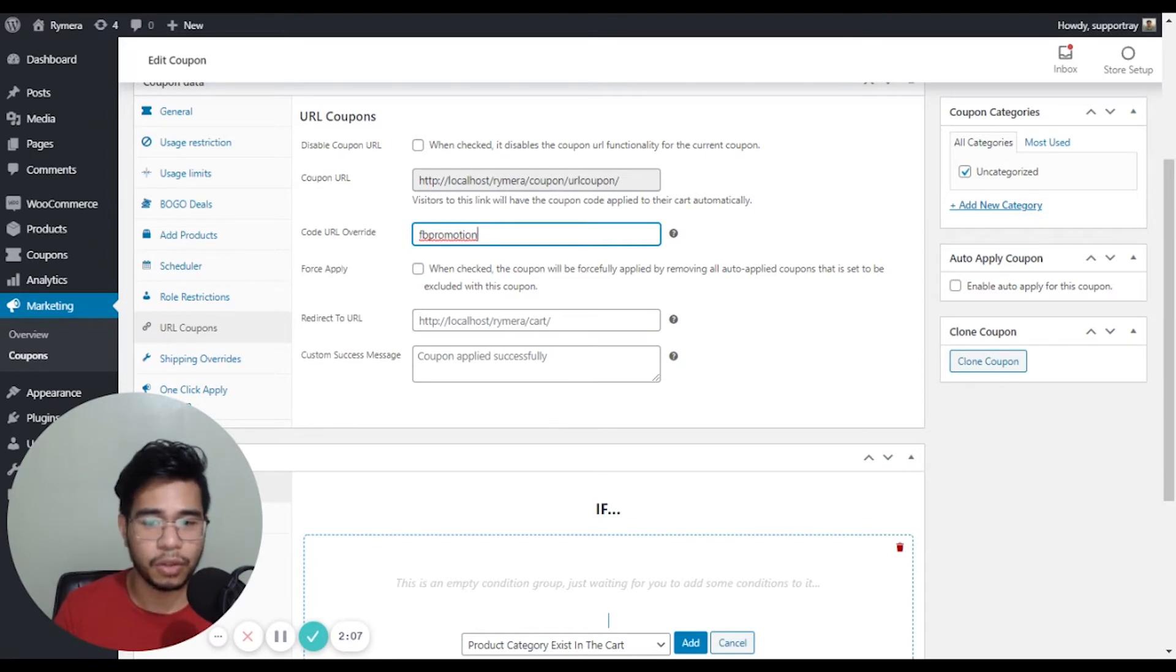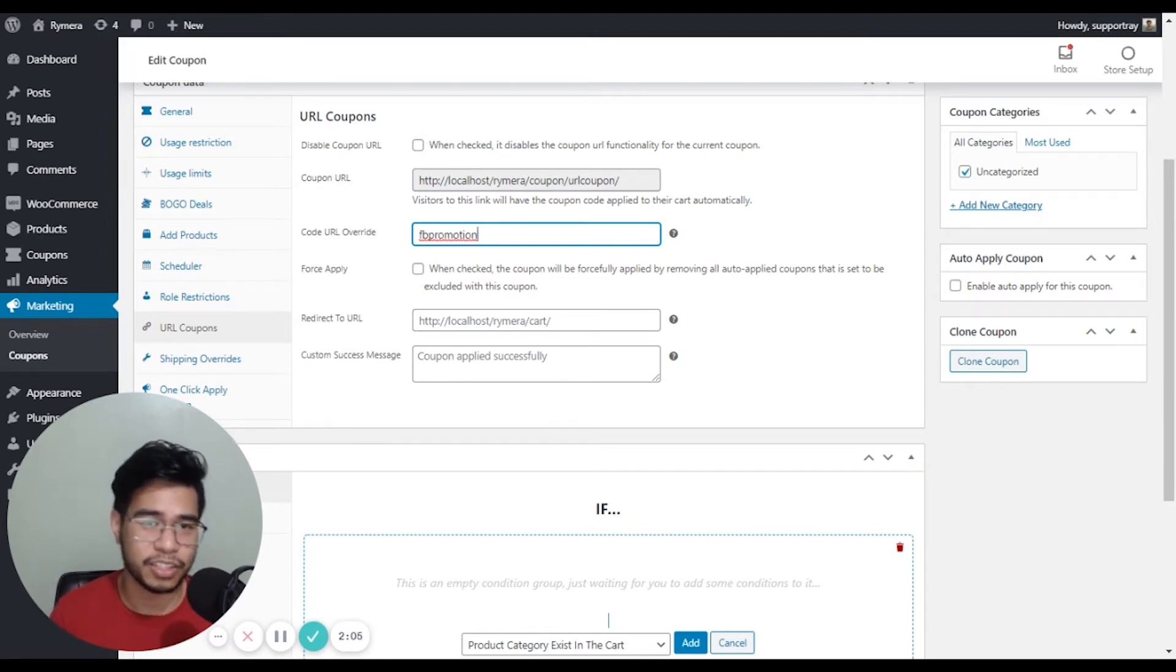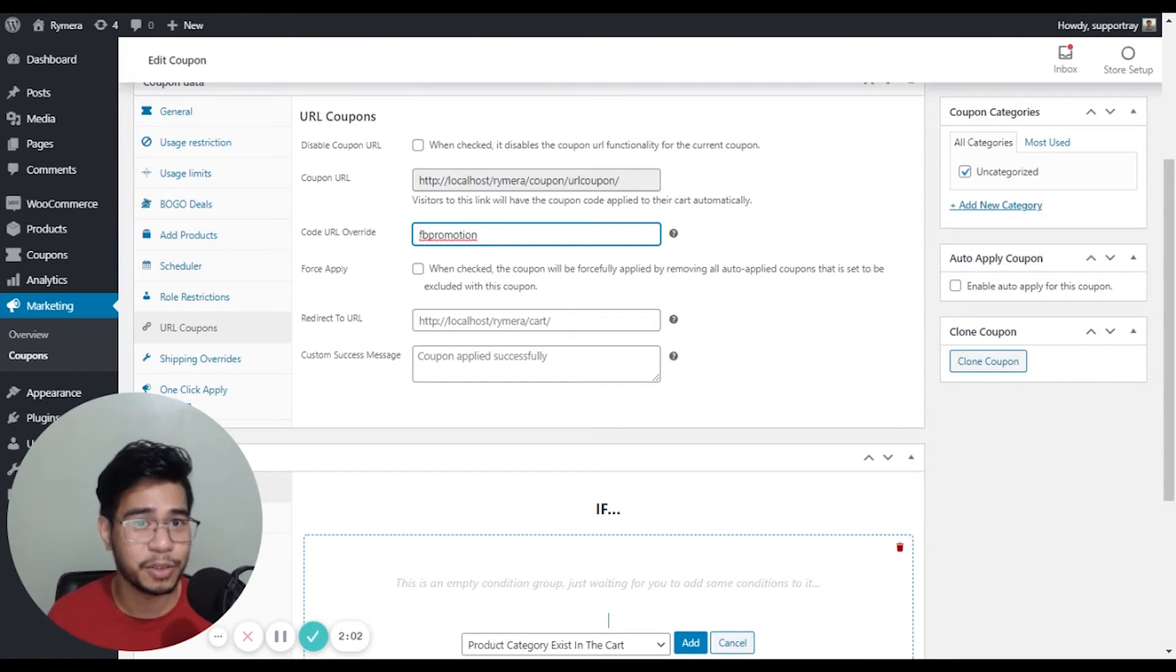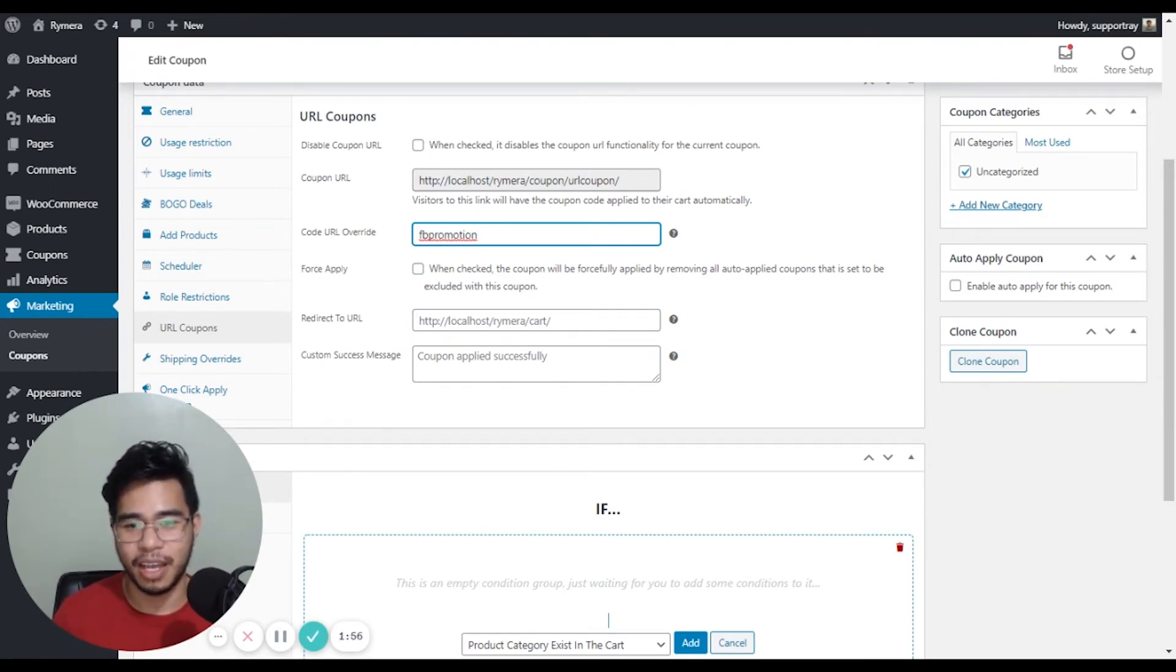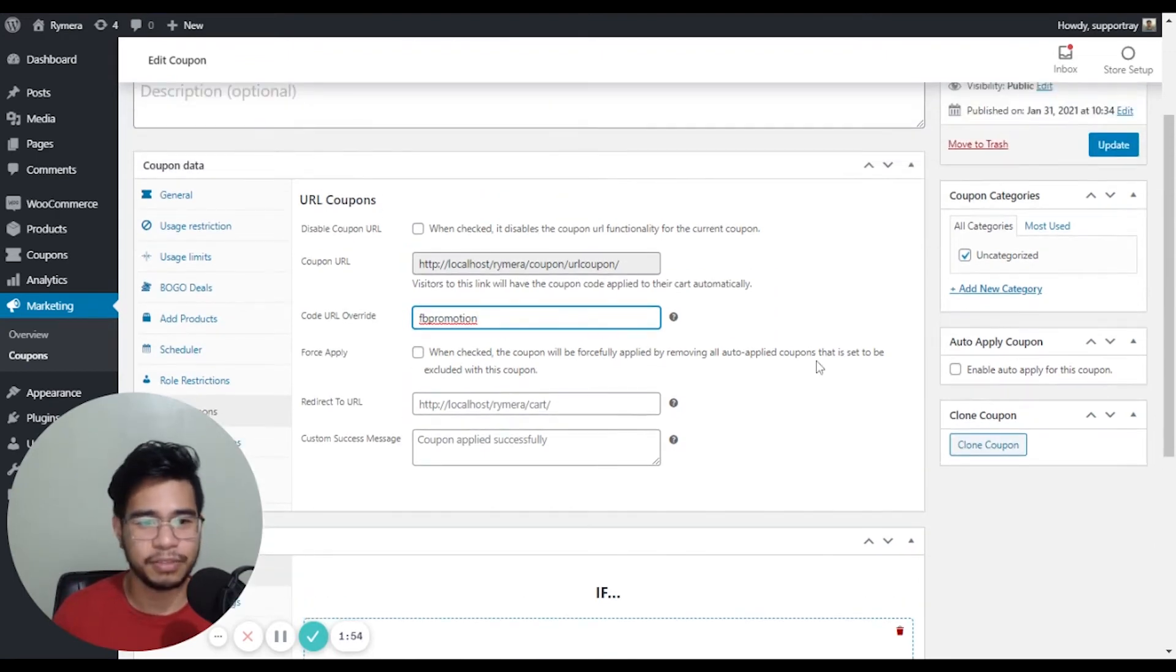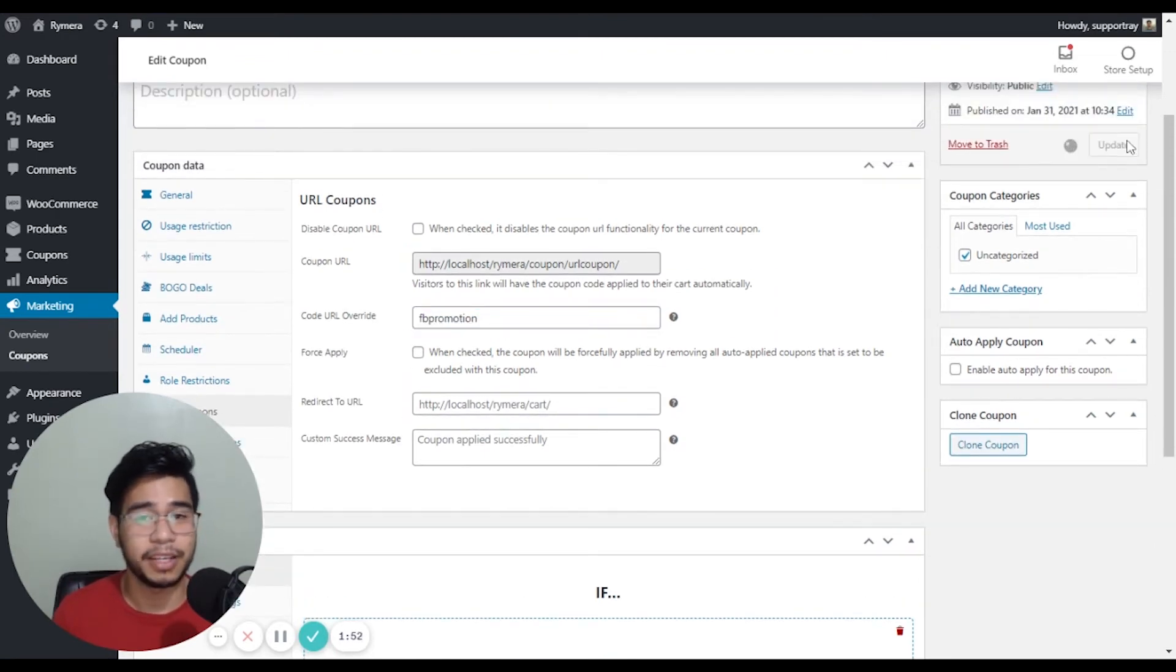And I can also customize the message to be shown to the customers when the URL coupon is redirected to the site. And I'm leaving this by default and hitting save or update.